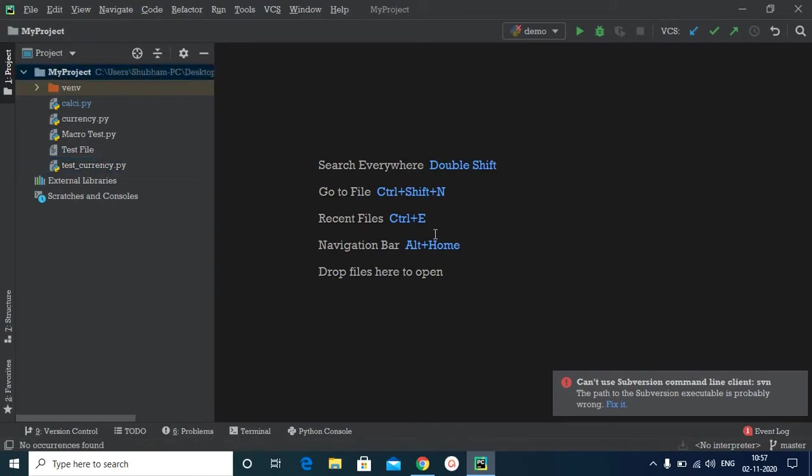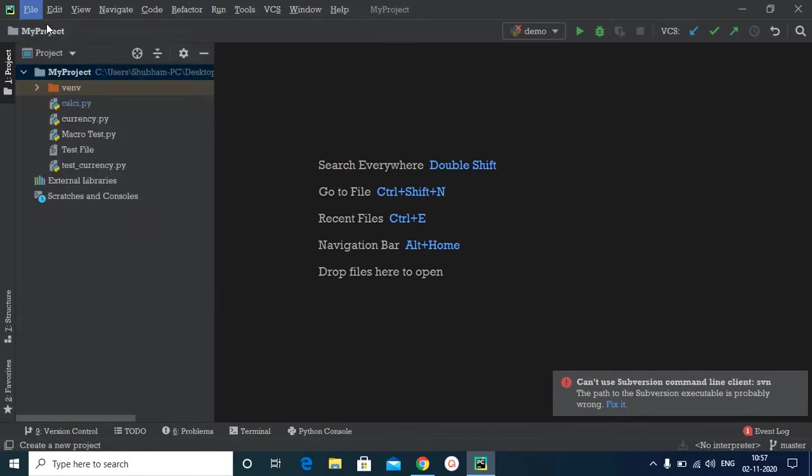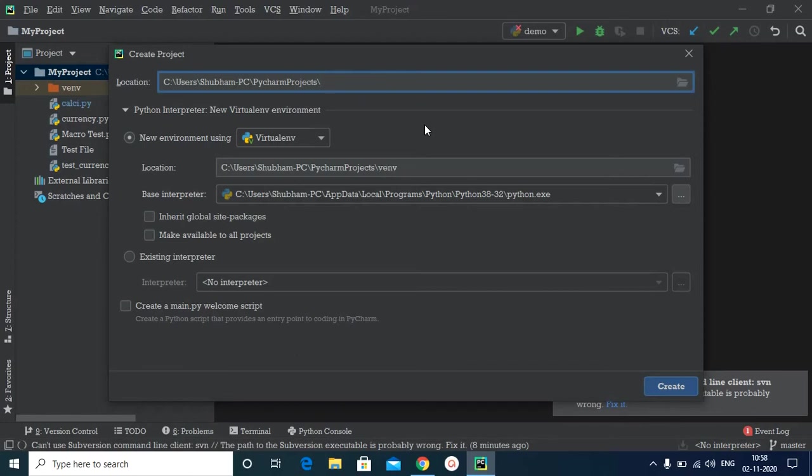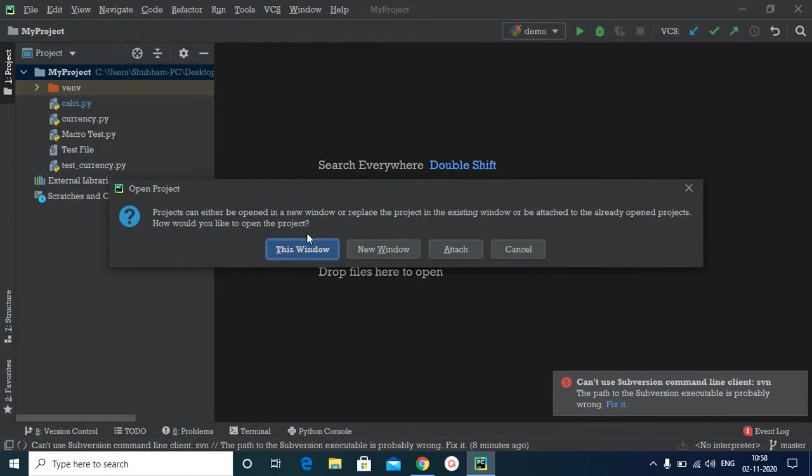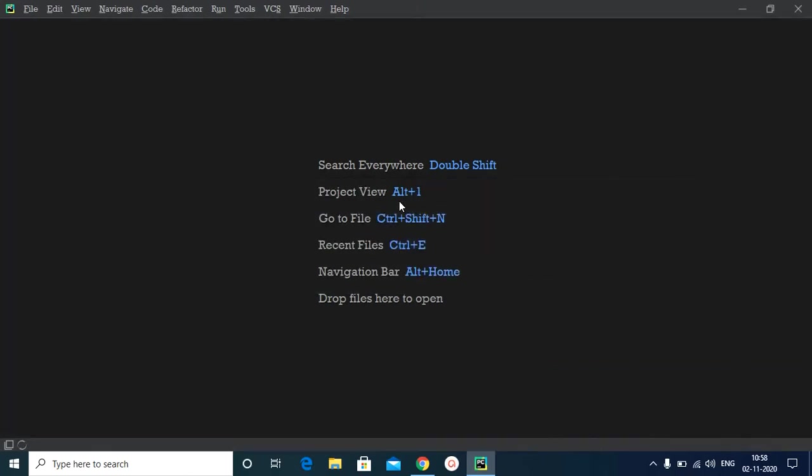Now we have a lot of dependencies in this project. So let us create a new project and then let's try to import an external library. So I would name it extlib. And I will keep the defaults and create. I will open it up in this window itself.